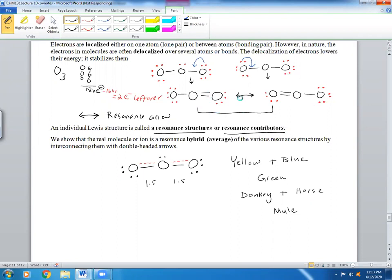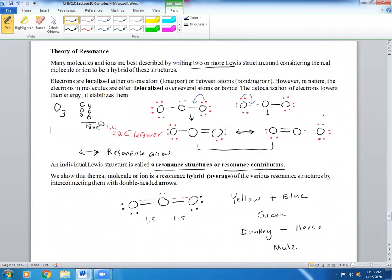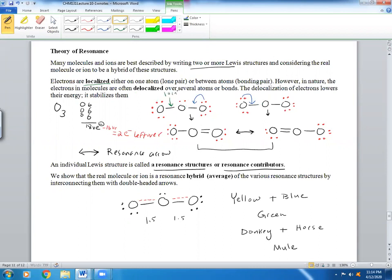You might ask: how do I know how to draw these? In terms of localized versus delocalized electrons — localized electrons are things like single bonds or lone pairs on individual atoms. Delocalized electrons are better seen in the resonance structures, because they are spread out over or among multiple atoms.